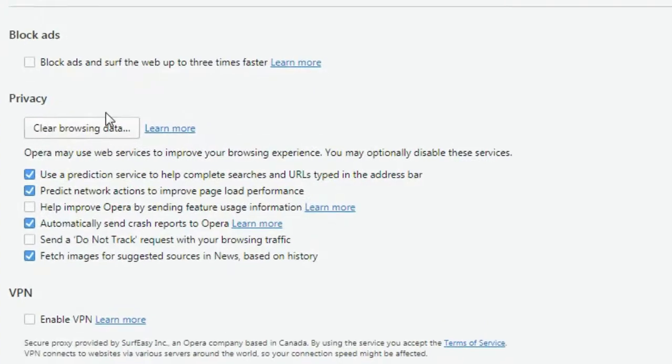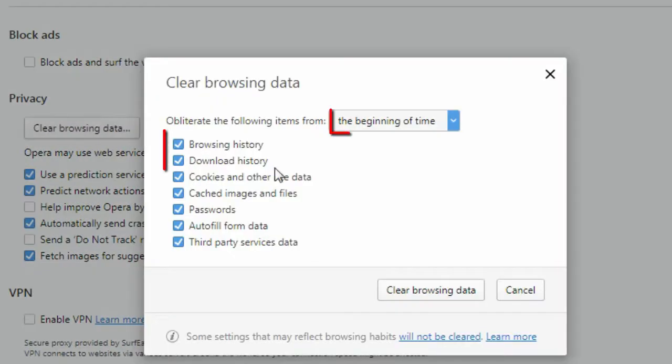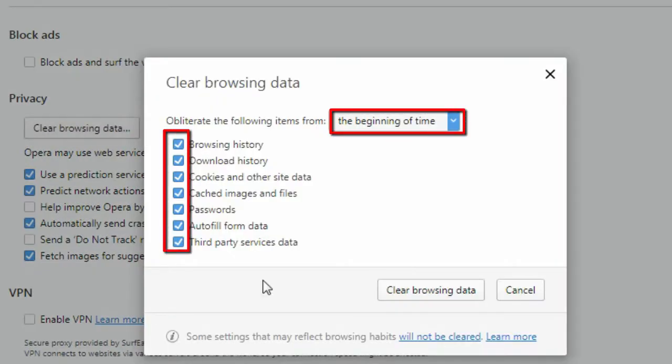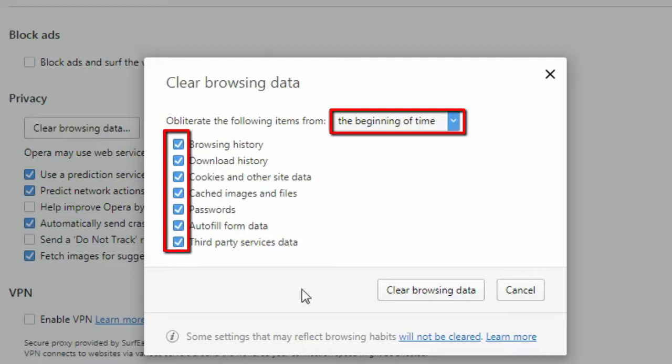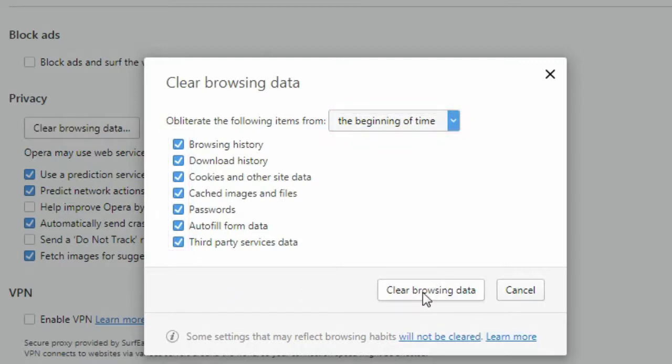Now click on this. Here you can adjust the time you want to clean the data. You can select the beginning of time and select all of the options like browsing, downloads, cookies, cached images, passwords, and all sorts of that. Now you need to press clear browsing data.